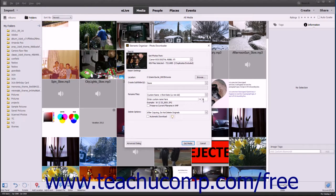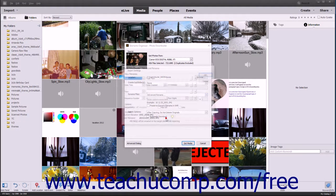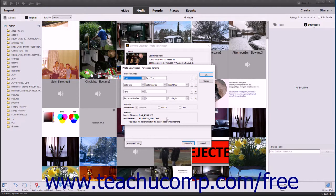The number assigned to each imported photo increases consecutively from the starting number you enter. To perform advanced renaming, select the Advanced Rename choice from the drop-down to open the Advanced Rename dialog box. This dialog box shows four elements by default used to create new file names. To delete an element, click the small minus button at the far right end of that element's row. To add a new element below an existing element, click the small plus sign button at the right end of the element.